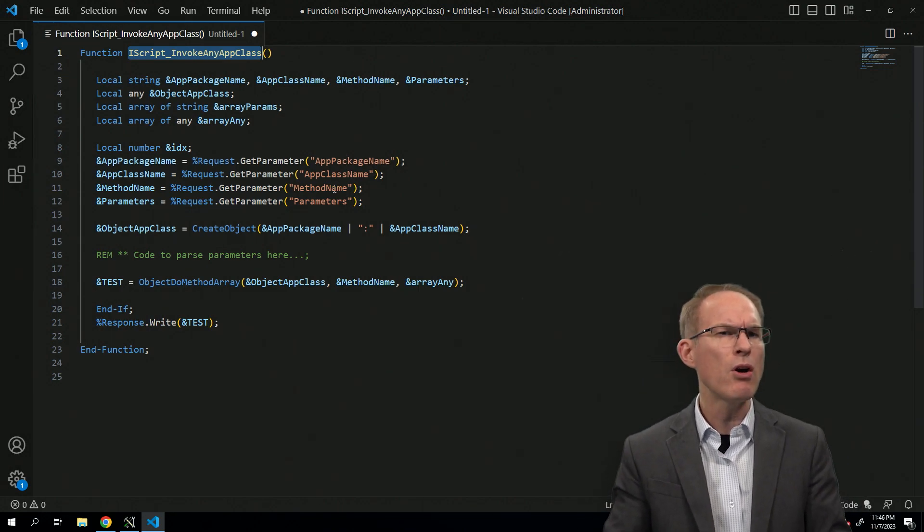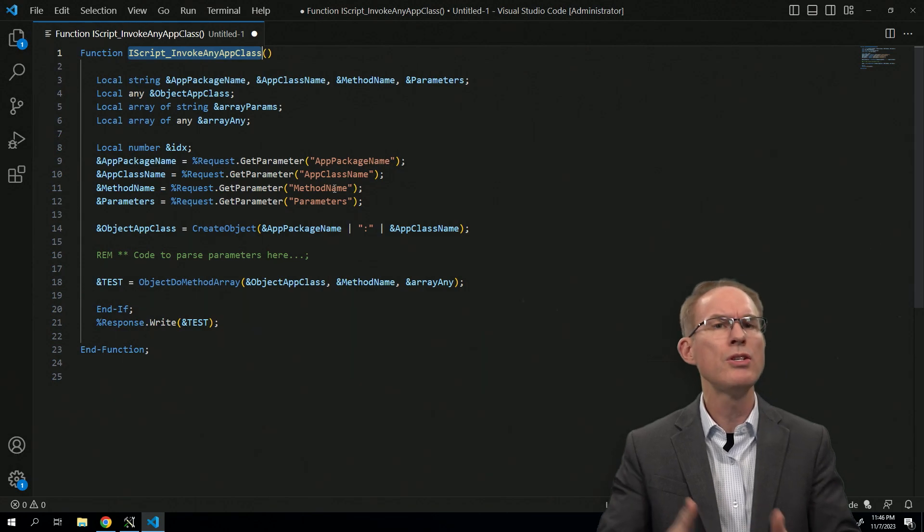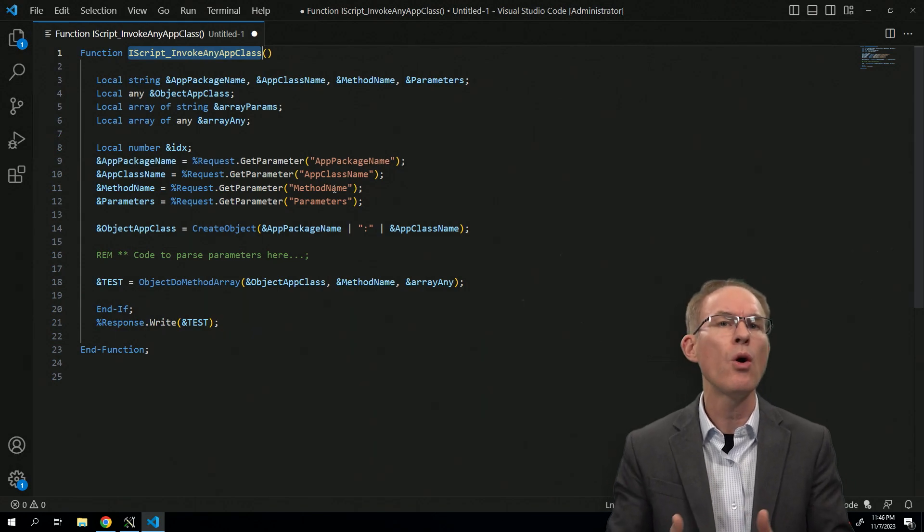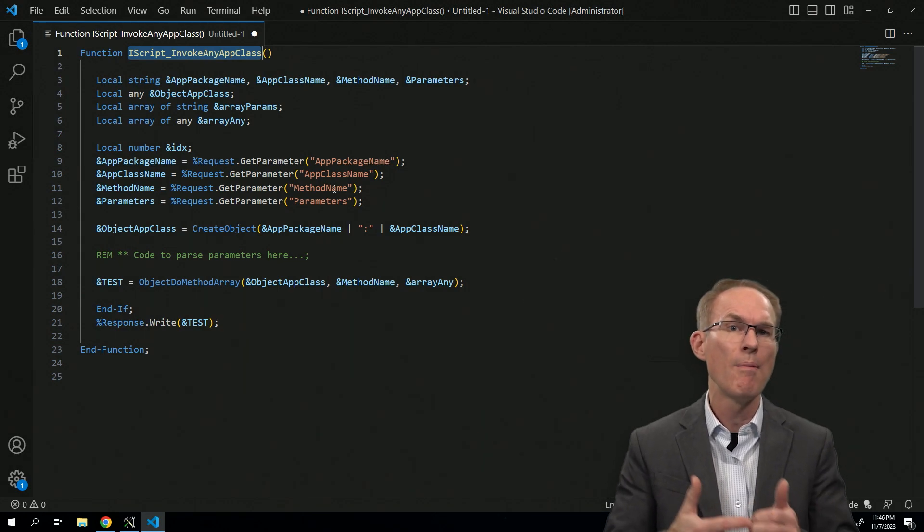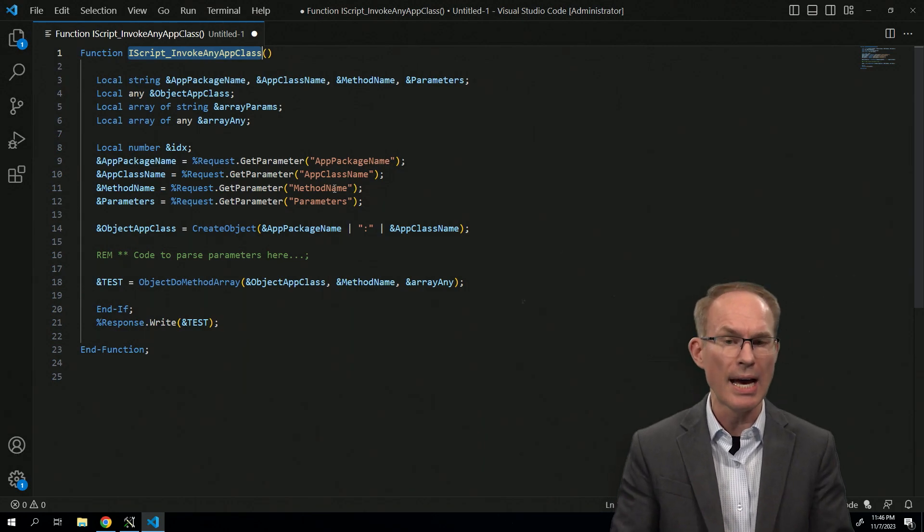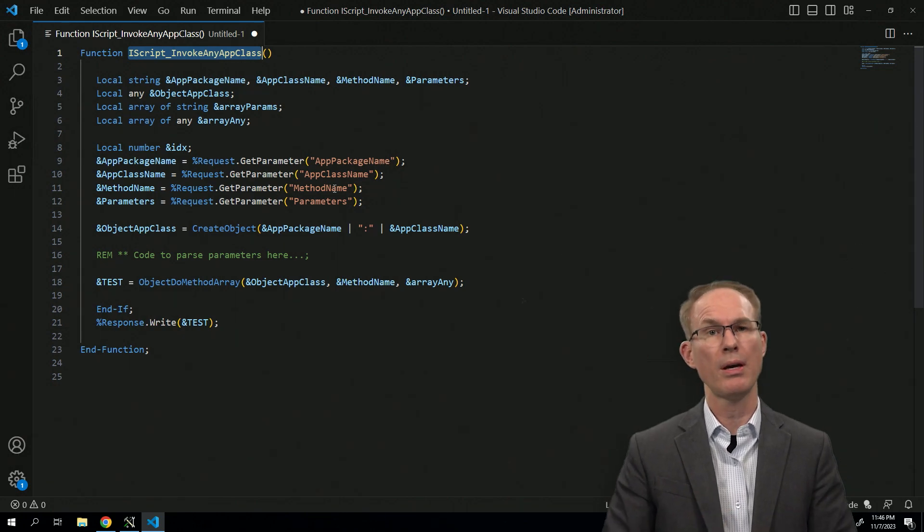This is what we might call sanitizing your inputs to make sure that they can only invoke methods, classes, etc., that you pre-approve.